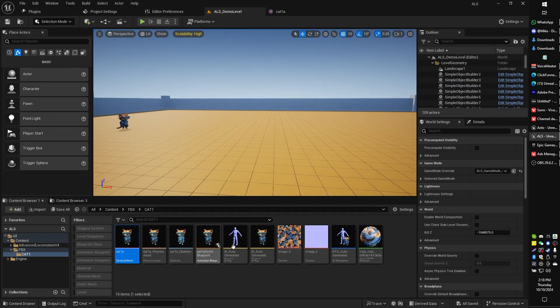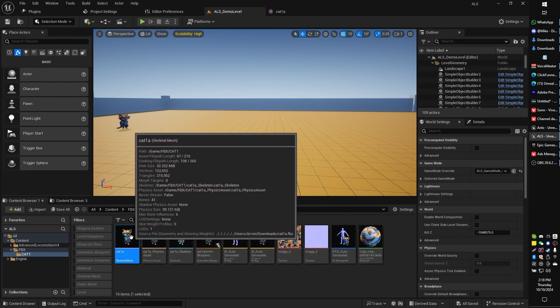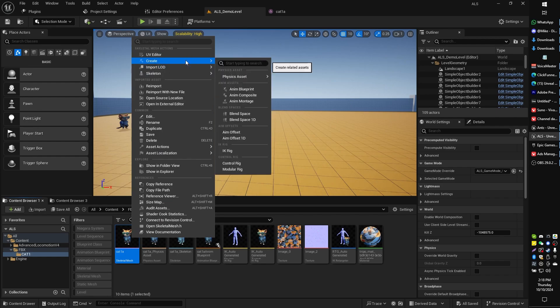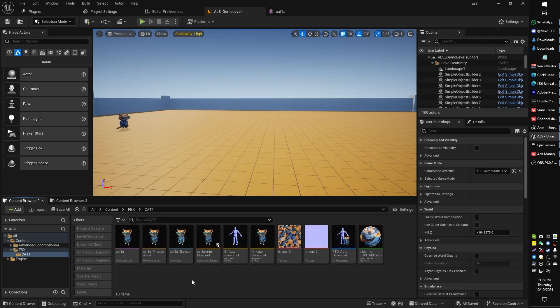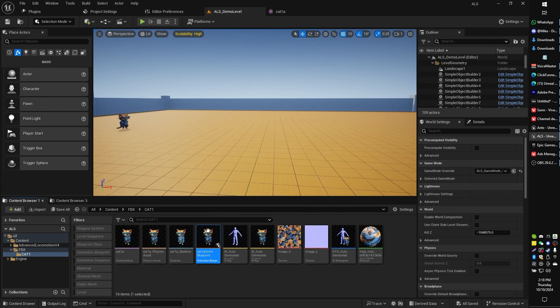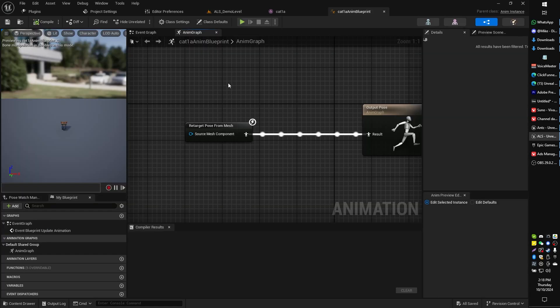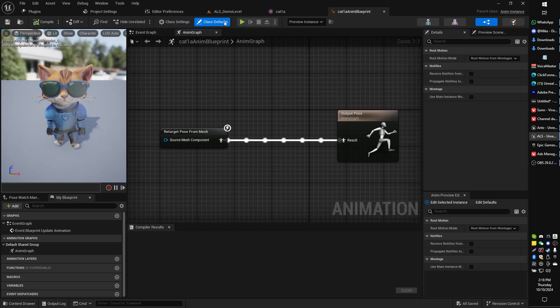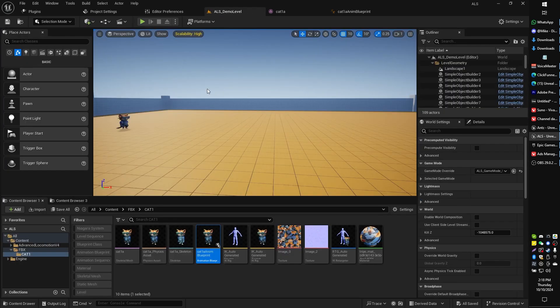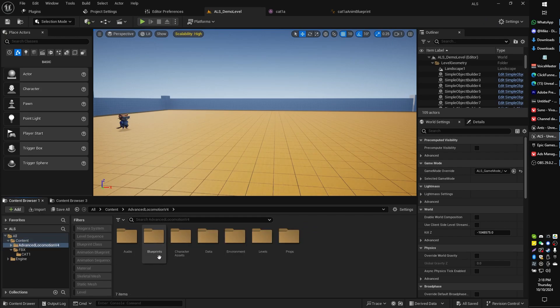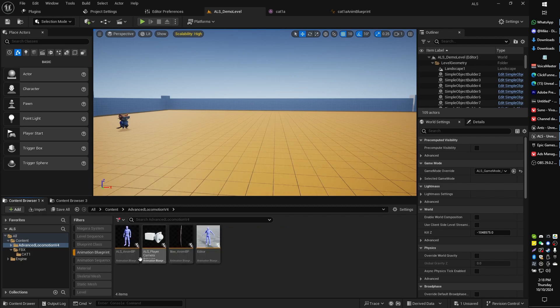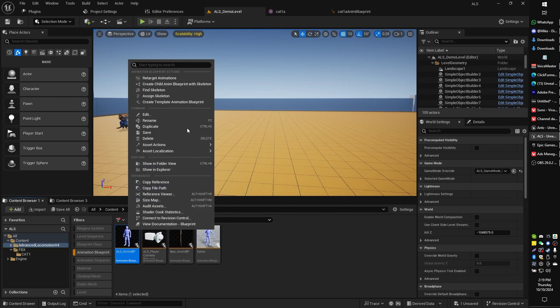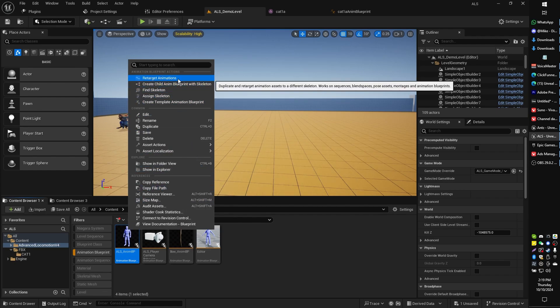So here's how we do this. What we're going to want to do first is find our character's skeletal mesh and create a new animation blueprint. I've already got one right here so I'm going to open up my animation blueprint. Actually even before we do that we're going to do one other thing which needs to happen first. Let's go back to content, Advanced Locomotion folder and browse for the animation blueprint class ALS anim BP and we're going to go to retarget animations.